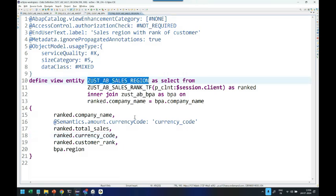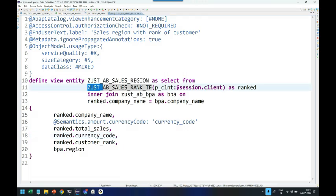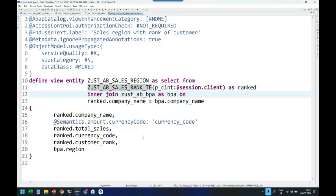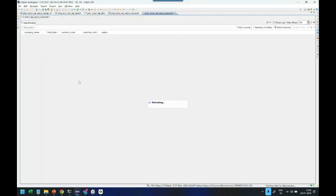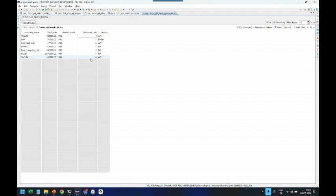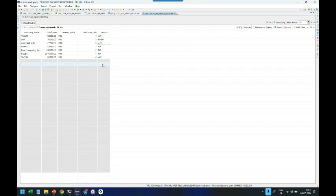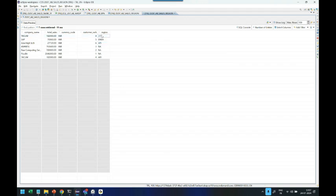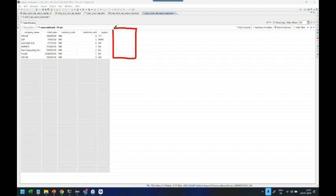I have a CDS entity here which selects data from a table function to get the total sales of a company based on rank. It's joined with business partner data to give the region data. When I run the CDS entity, I get the company name, the total sales, the customer rank, and the region in which the sales was made. My requirement is if the customer region is Asia Pacific Japan, we are going to reduce the sales down by 10%.